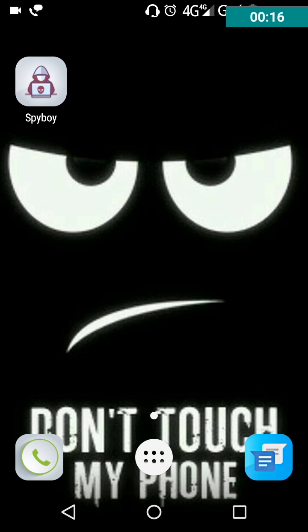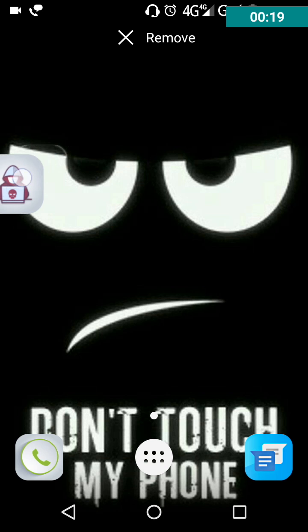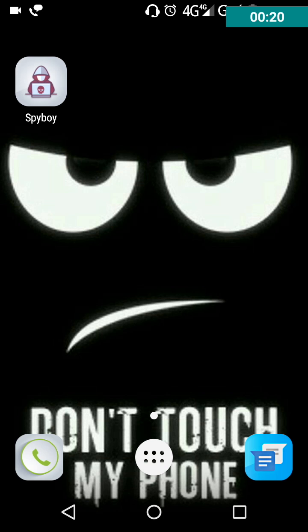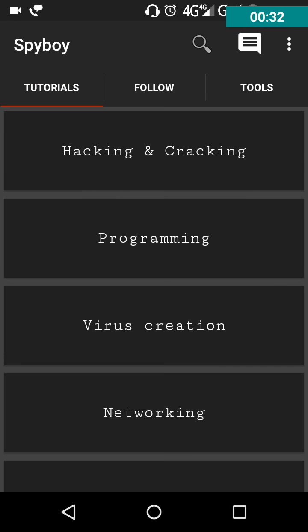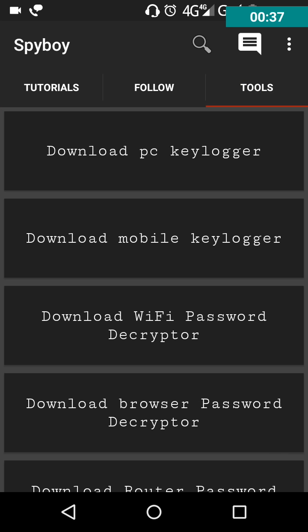You need to download the Spyboy app from the Play Store. I'll give the link in the description below, or you can simply download it from the Play Store. Let me just open it. After opening it, there is a Tools option here you can see — press it.